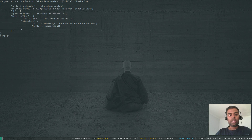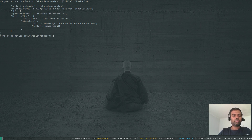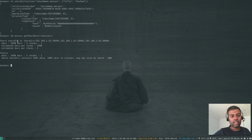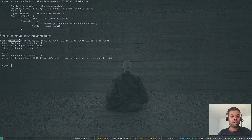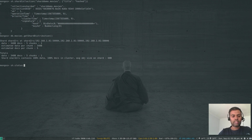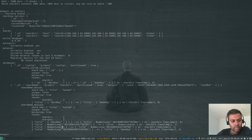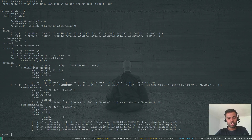Running db.movies.getShardDistribution() — since we already had data in the collection, it's been assigned to shard two replica set, which appears to be the primary shard for the shard_demo database. Running sh.status() confirms that for the shard_demo database the primary shard is shard two replica set.